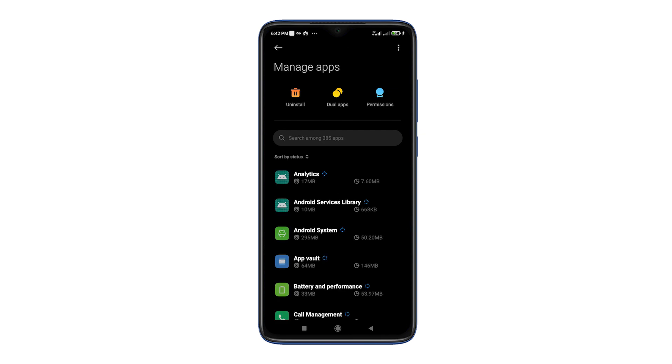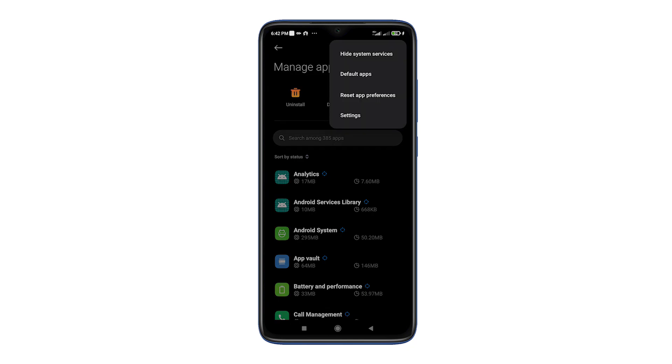Tap on the three dots at the top right corner, and then tap on Default Apps.